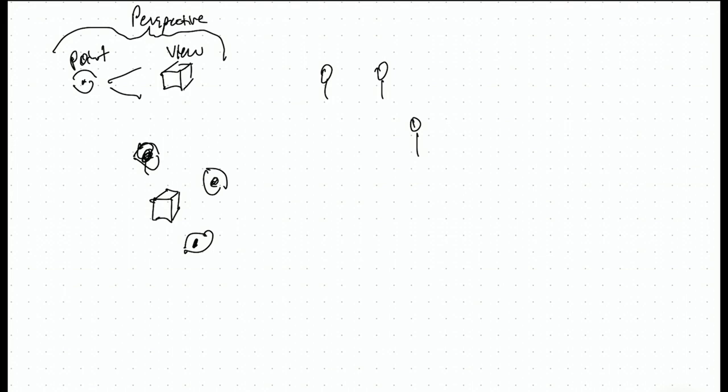You could do stakeholders, for example, stakeholders of different things on a policy. So the policy is the view in the middle, and different stakeholders are going to look at this thing differently.